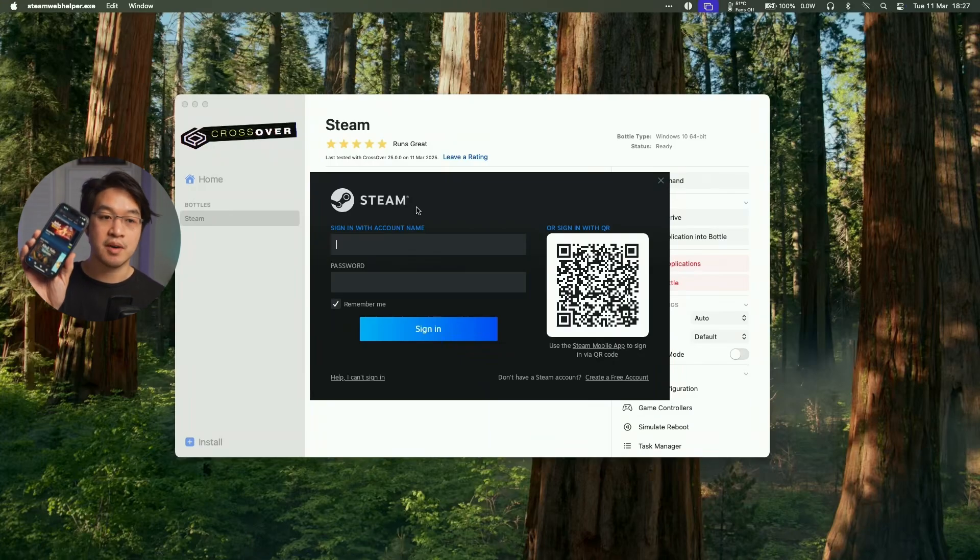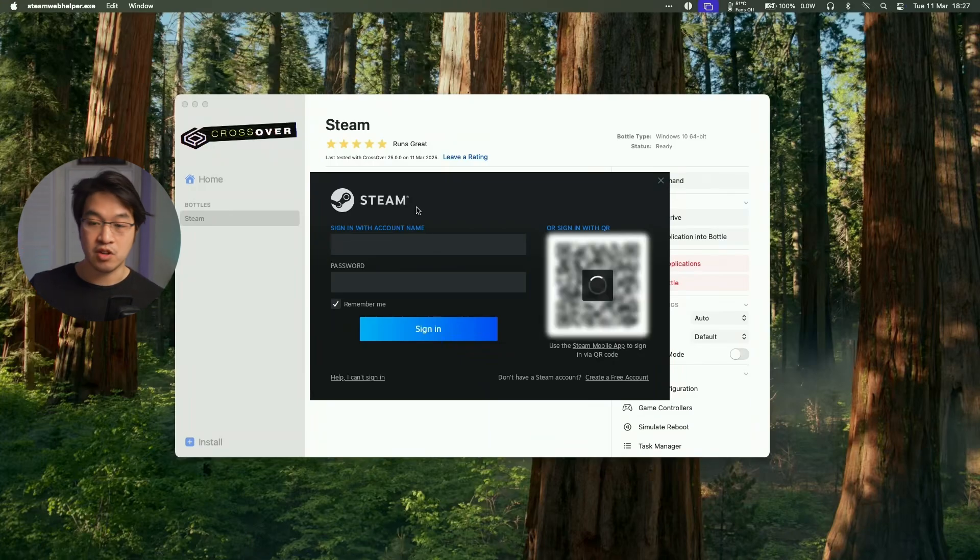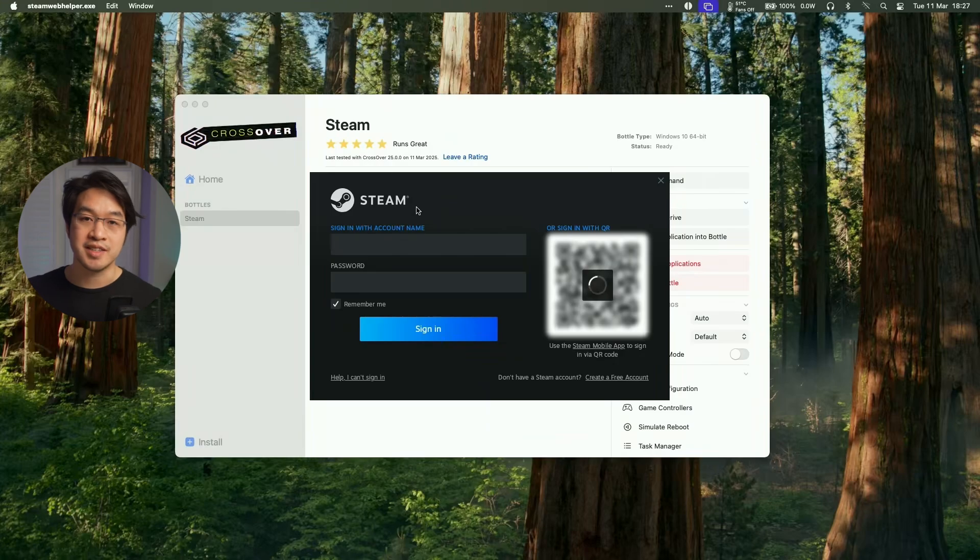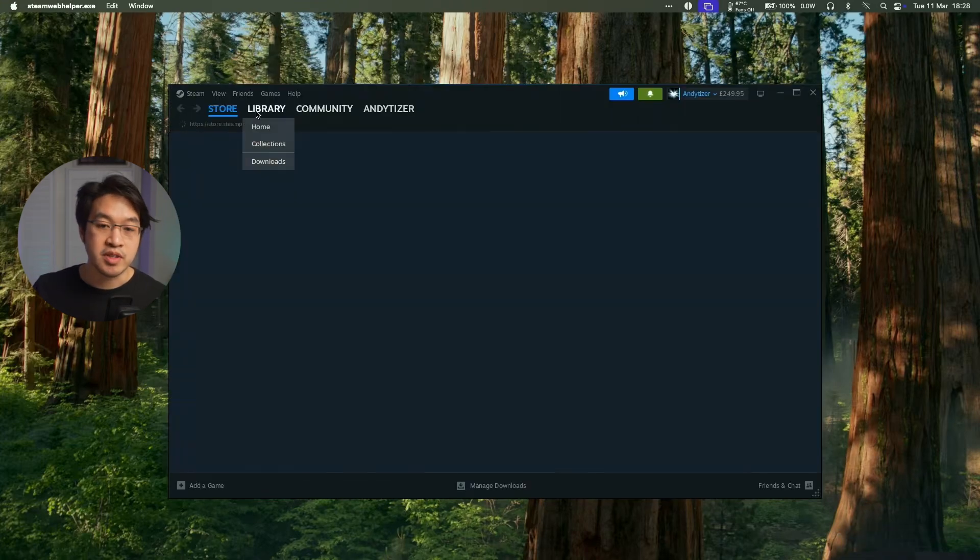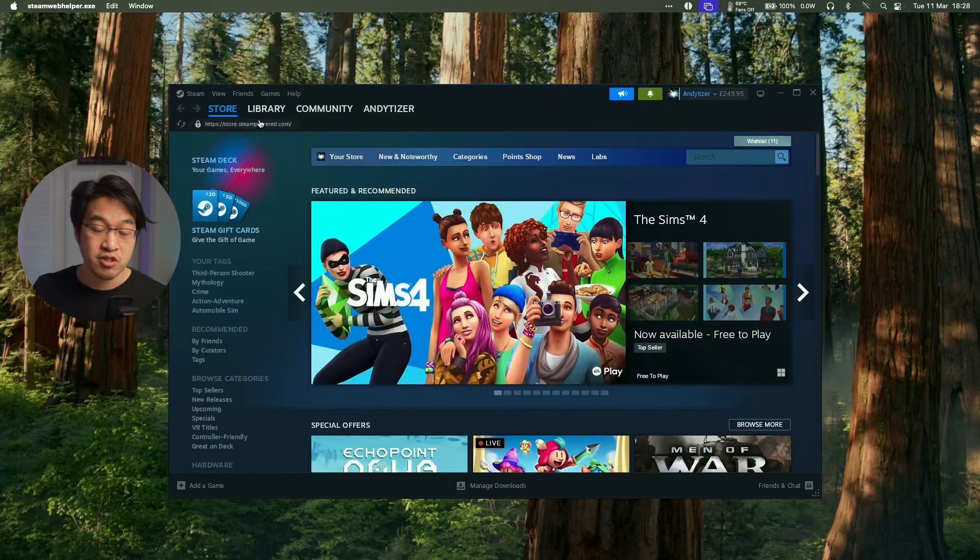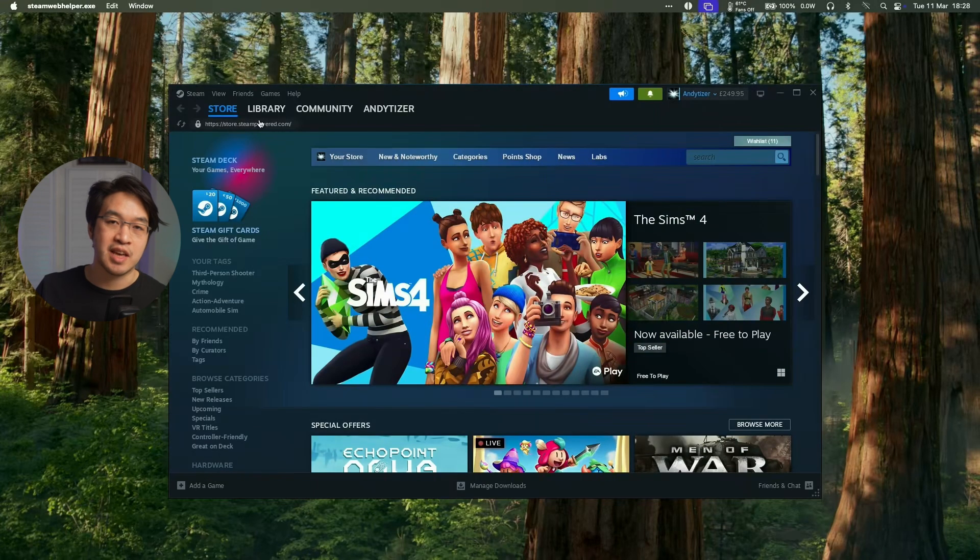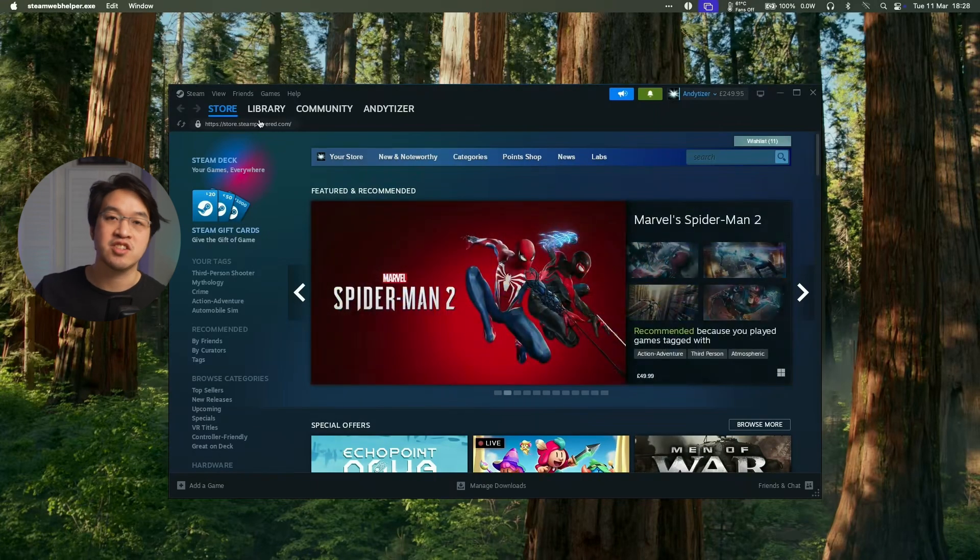We can log in with our Steam account. I'm going to be logging in using my phone app. And I can go ahead and scan the QR code on screen. And then we're going to log into my existing Steam account. And now our Windows Steam library is loading up here and we can basically download and install a bunch of Windows games. Many of them will actually work through Crossover 25.